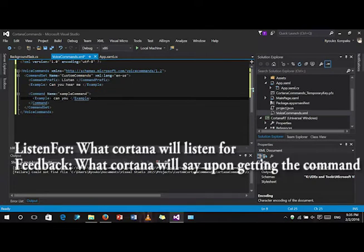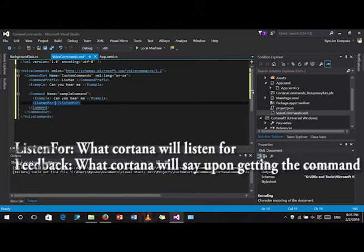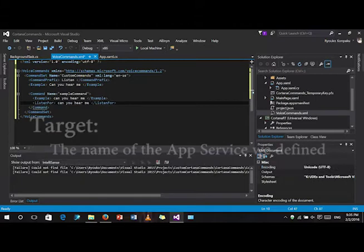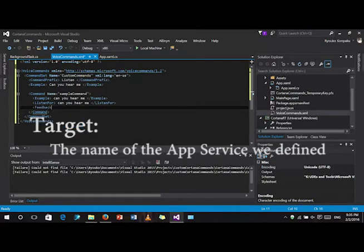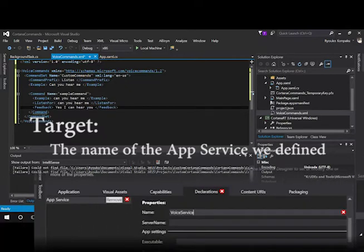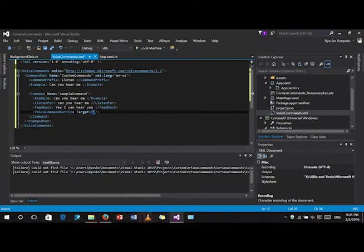And for the listen for, this is what Cortana will listen for as well as for the feedback is what Cortana will say. The voice service target is the one that we defined in our app manifest.